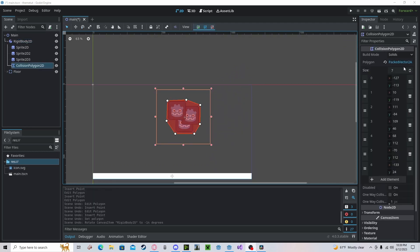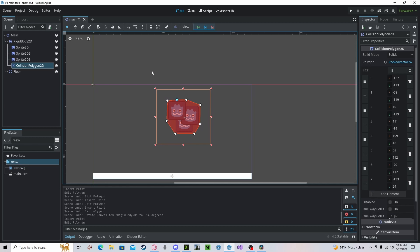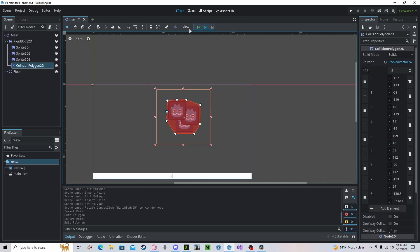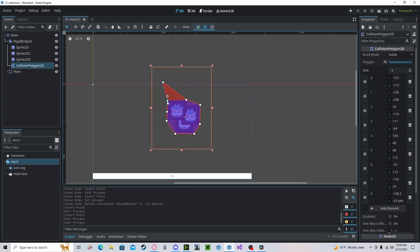To add additional points, all you need to do is select an edge. You cannot select a vertex, but you can select an edge and add points that way. And now I can drag these out like so.